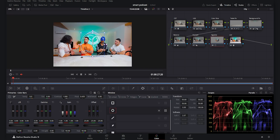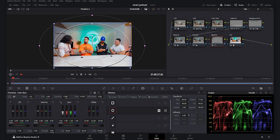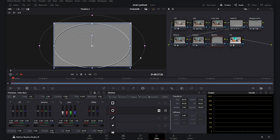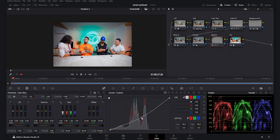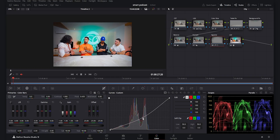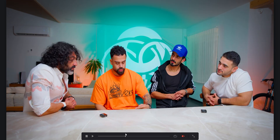For the Vignette node I create a Power Window with a lot of feather and softness, then invert it to darken the edges. I go to the Curves and decrease them to draw the viewer's eye toward the center. Checking the full before and after, we've come a long way — the footage really pops and I'm pleased with the colors and the final result.